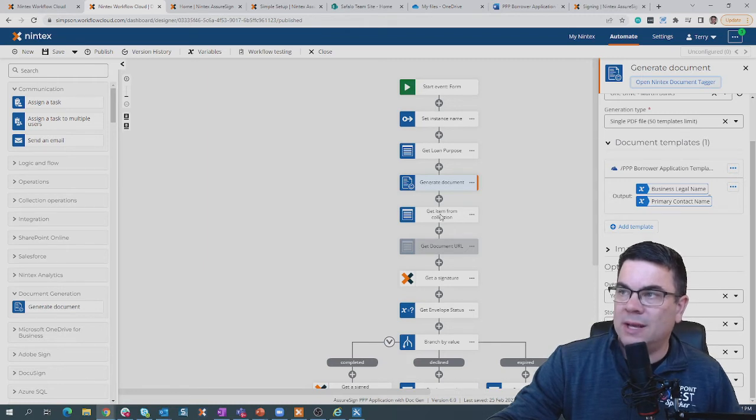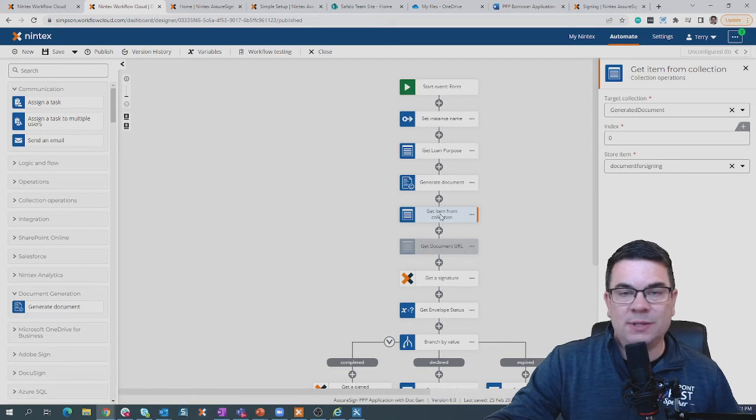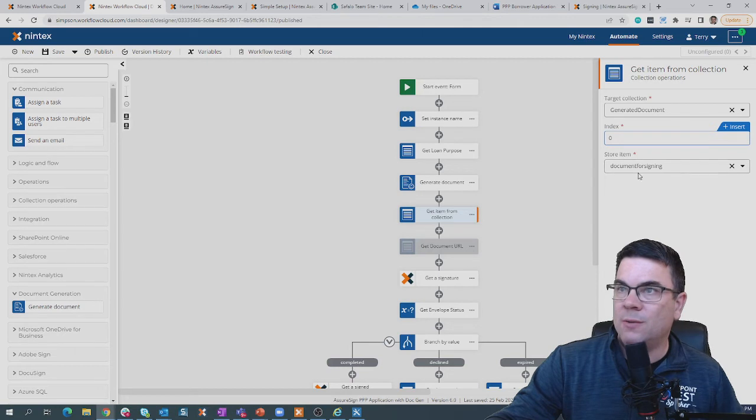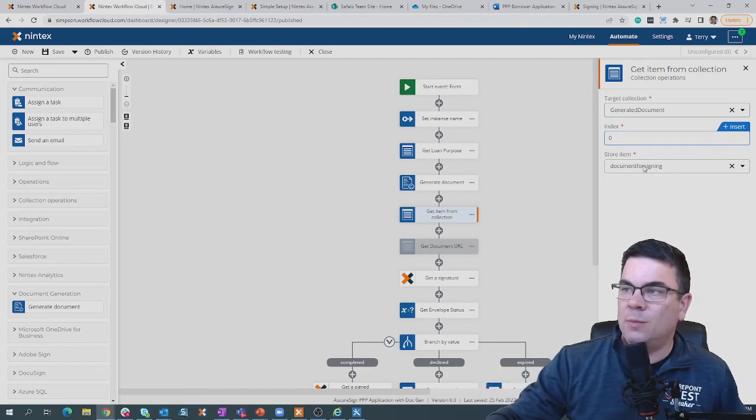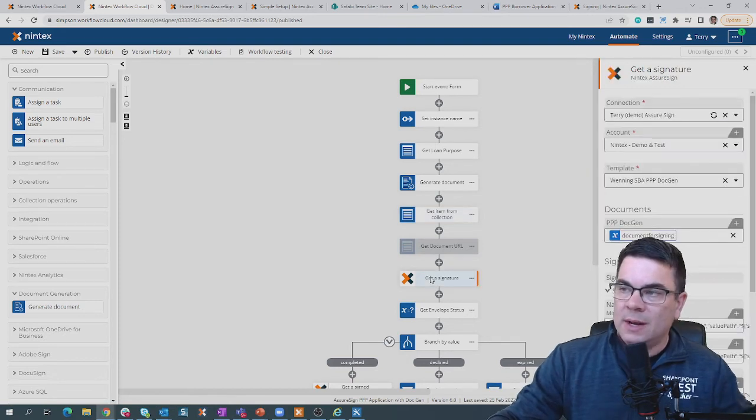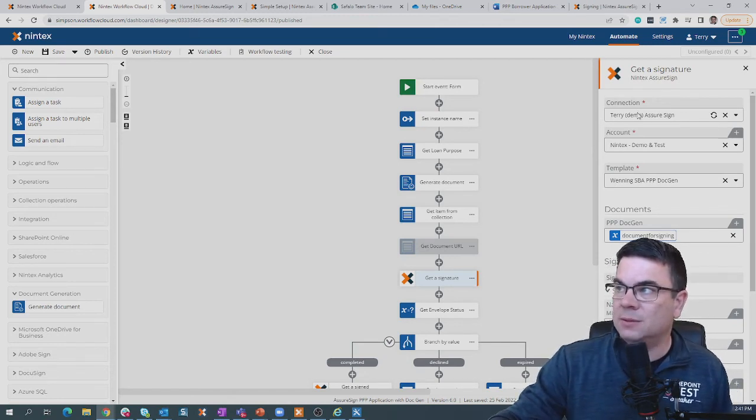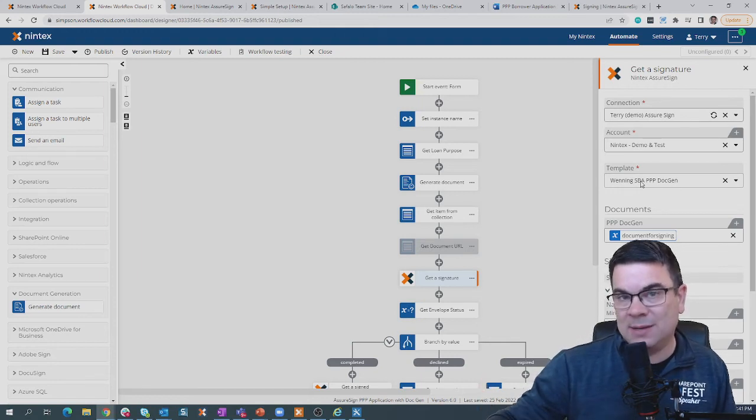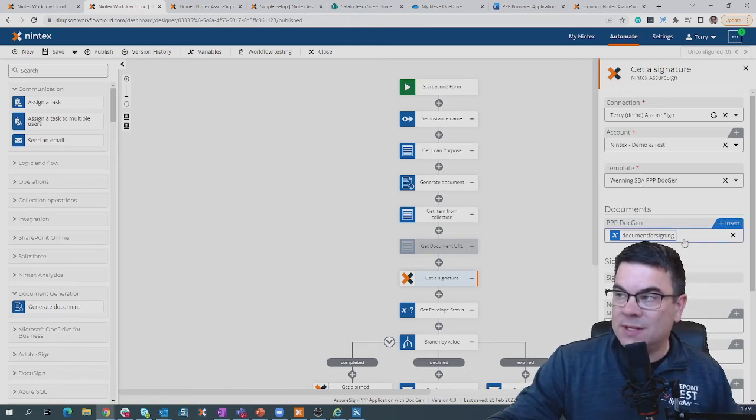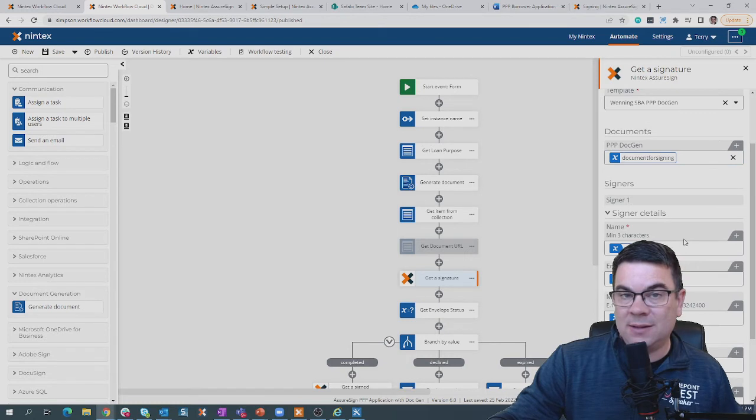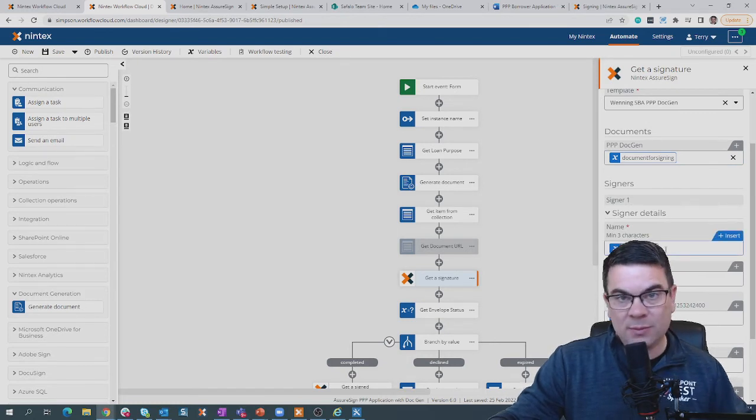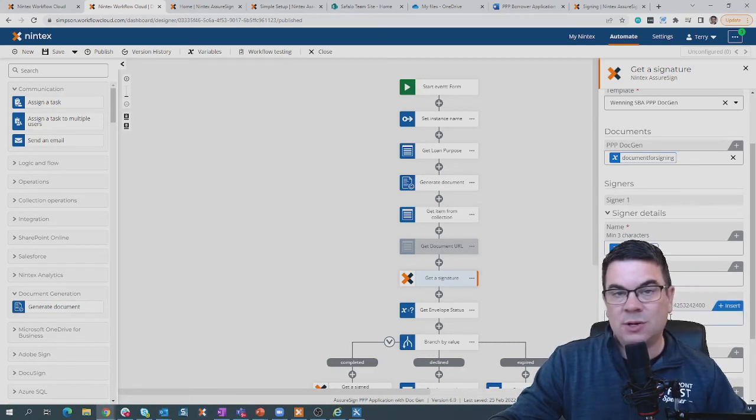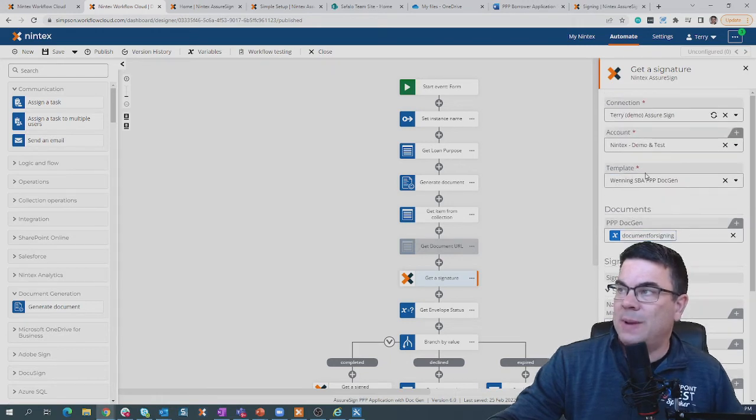We'll use our get item from collection here. Because it outputs in a collection, we're going to have the collection. The first item in the collection is a zero. We'll store it as an output file right there. And then we'll come in here and send it off for signature. Now the signature piece, we're going to connect over to AssureSign. We have an AssureSign account, and we're going to leverage what's called an AssureSign template. Now you have to have a template in AssureSign in order to use it. But the document that we're going to send over is right here. It's called PPP Doc Gen. So we're going to send that over, and we're going to assign the signature to the owner name that was filled out in the form, the email address, and the phone number. So those three fields determine who gets the signature, and we can just pass it right over.